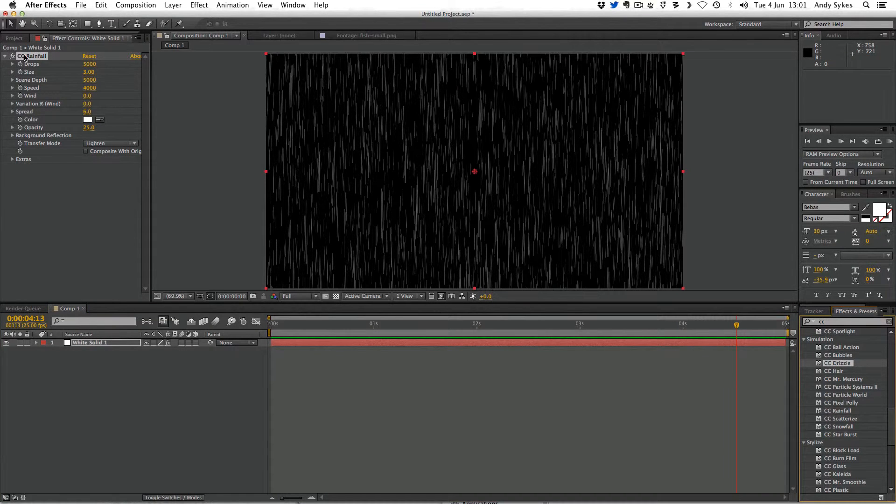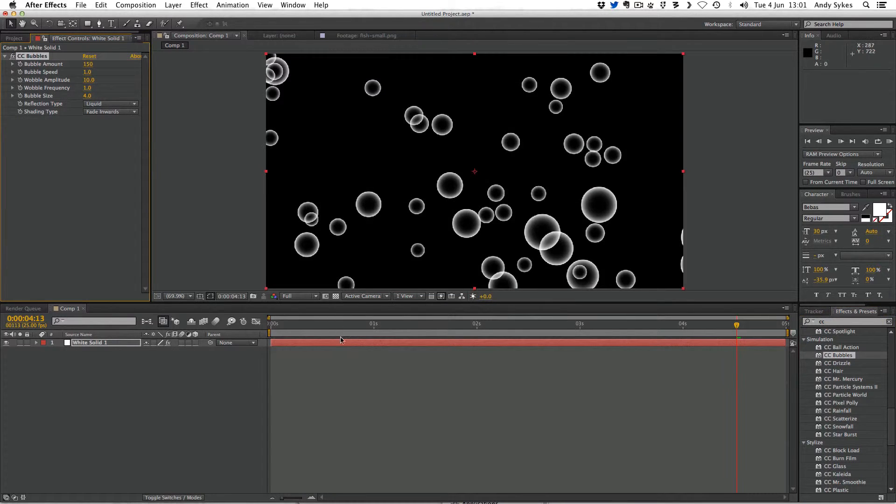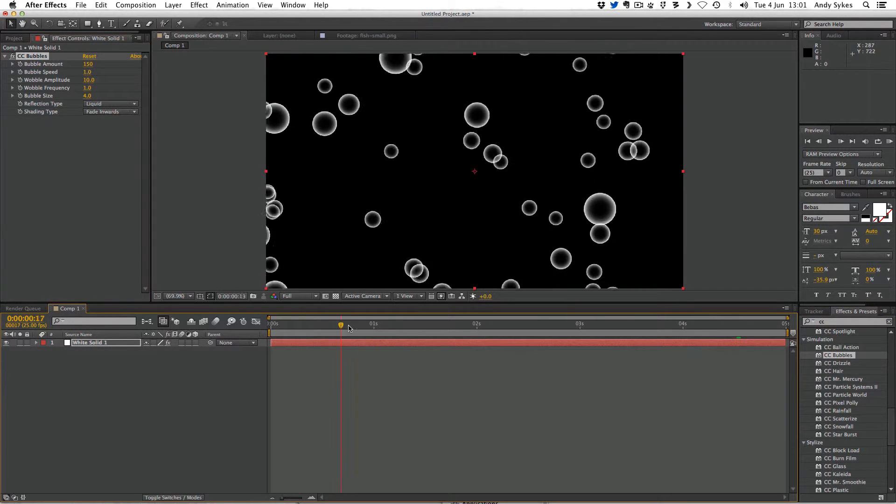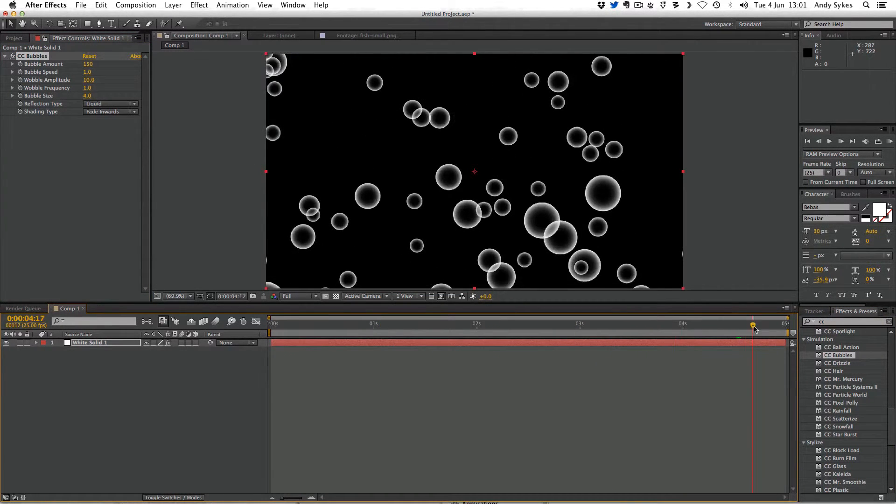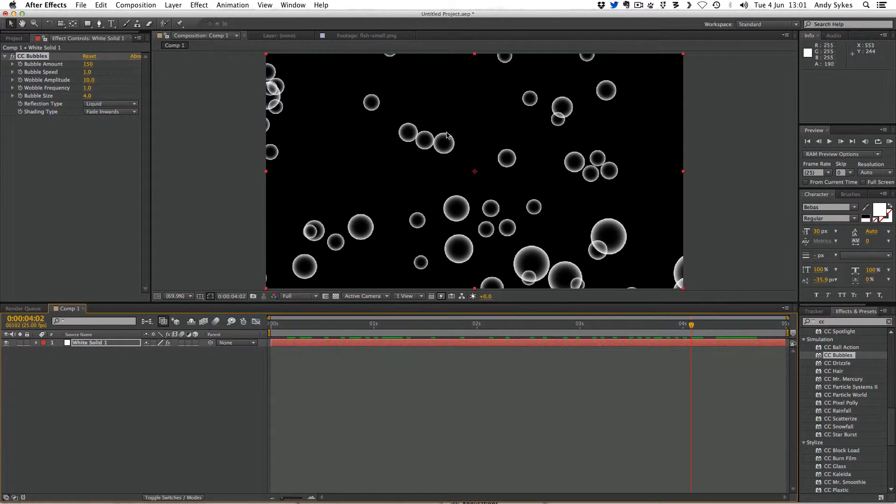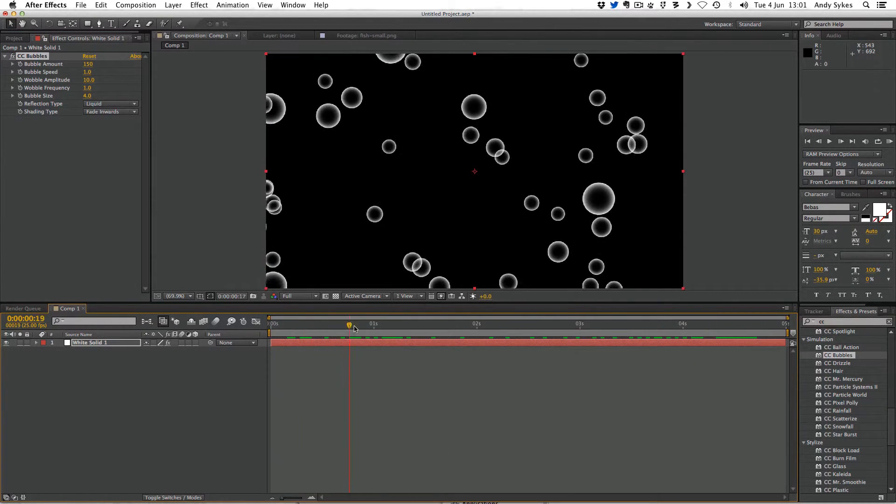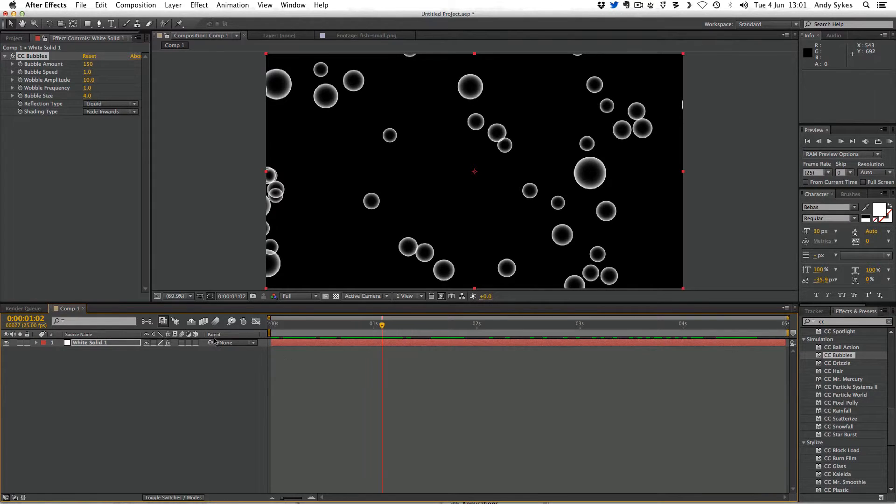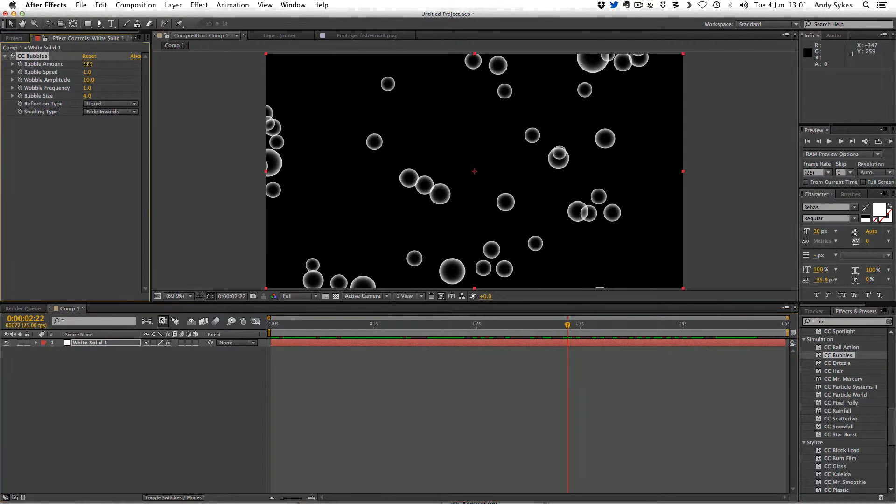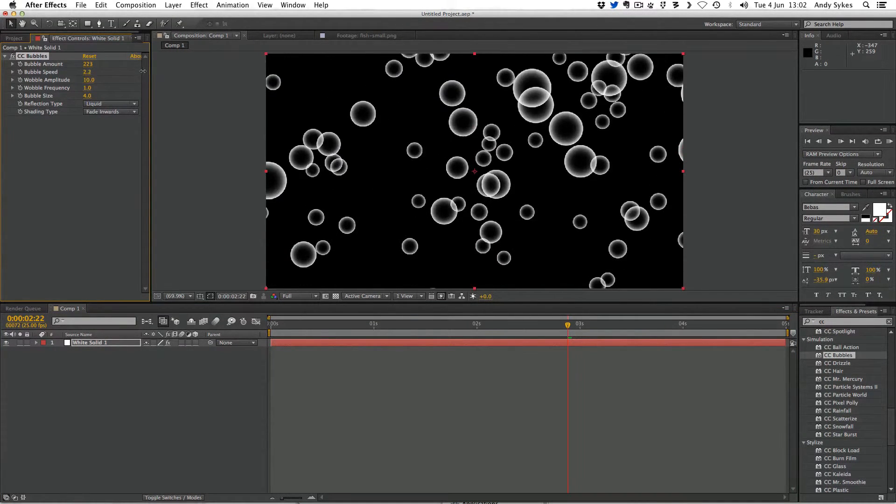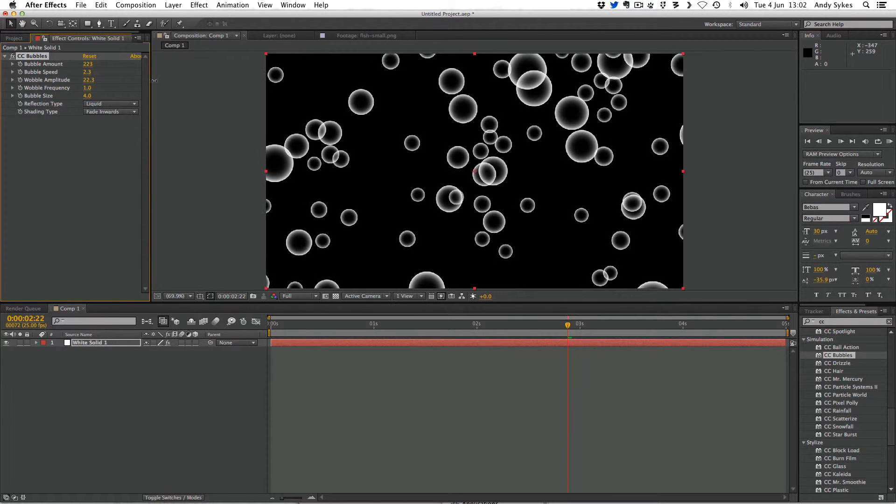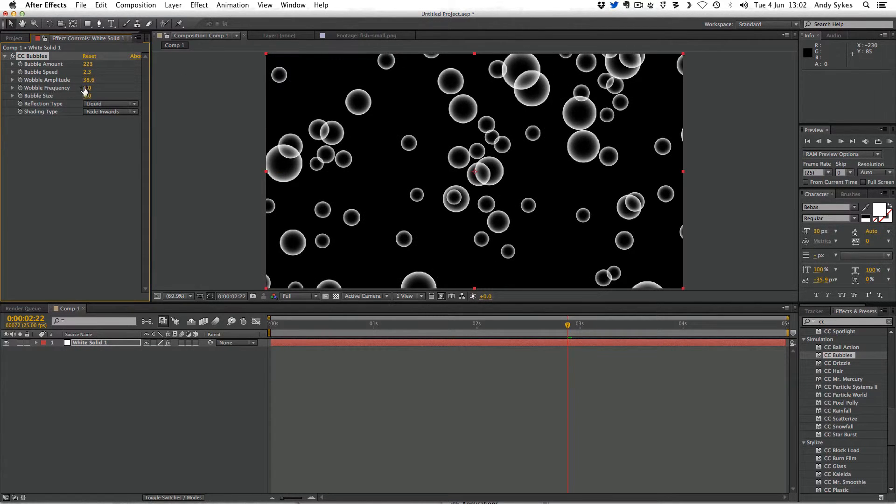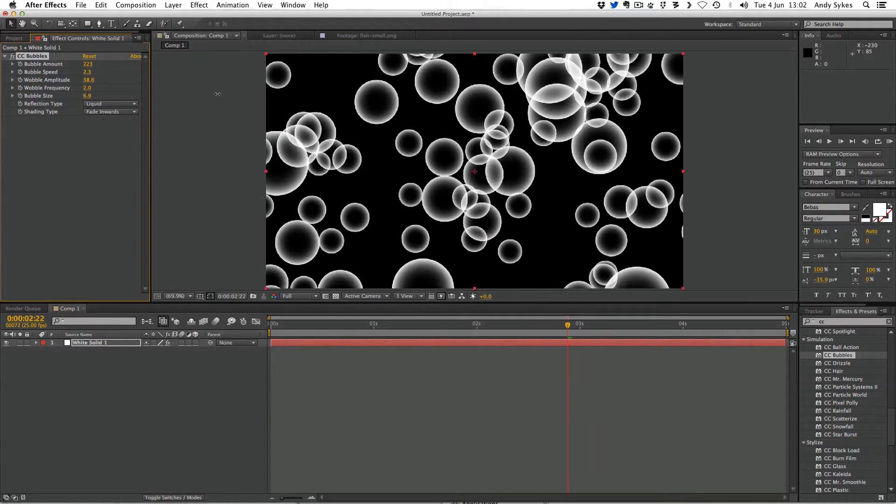Let's try another effect. I'm going to delete rainfall and we can try this CC bubbles. And you can see that automatically animates as well. And it just uses the white from the solid to create the white in the bubbles. So we don't actually have to set any keyframes to get some animation here. But we can change the parameters like the bubble amount or the bubble speed, the wobble amplitude, the wobble frequency, the bubble size.